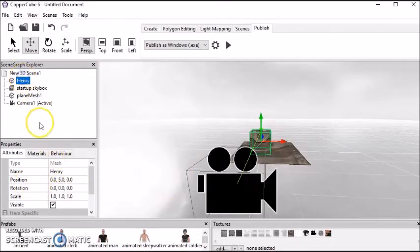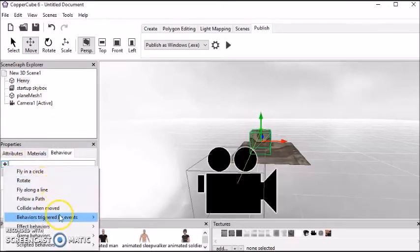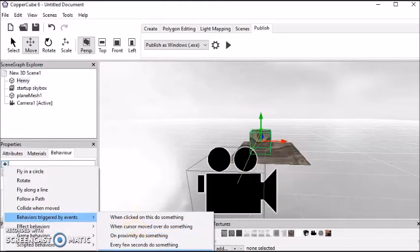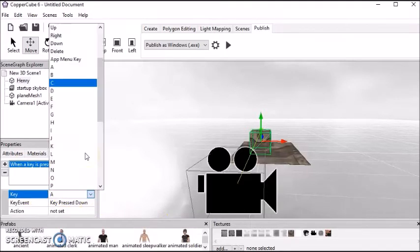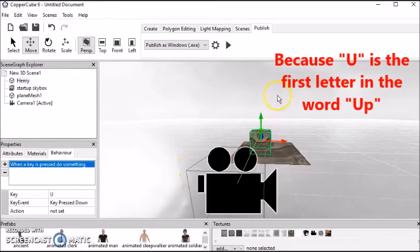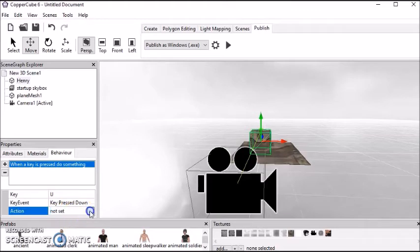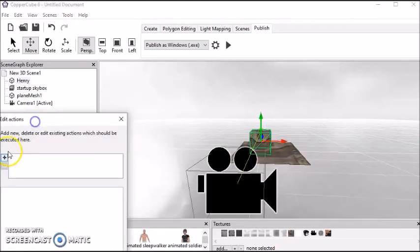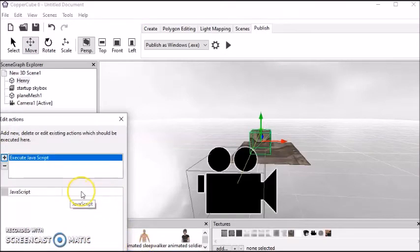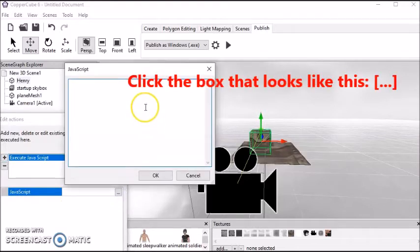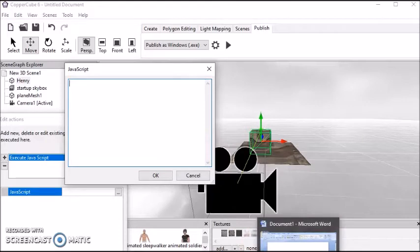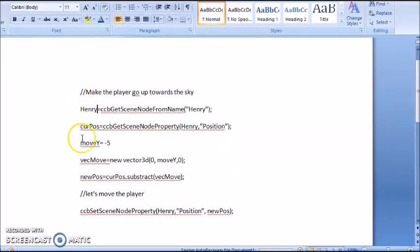Now we're going to make sure that Henry is highlighted. We're going to go to behaviors. We're going to click the plus. We're going to go to behavior triggered by event. We're going to go to when a key is pressed, do something. And then in this key box, we're going to make it so if we press the U button, U for up, that will be what makes our box go up. And make sure when the key is pressed down. And then in this action, we'll click these three dots. Click the plus. Special. Execute JavaScript. Now, we're going to put our code inside this second box here. So click the dots. OK, so we got this box. Now I'm just going to leave this box here.